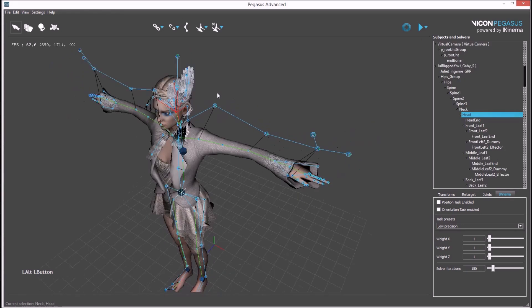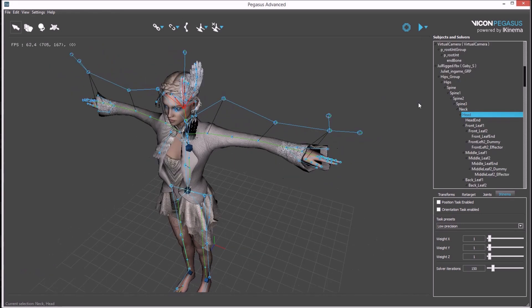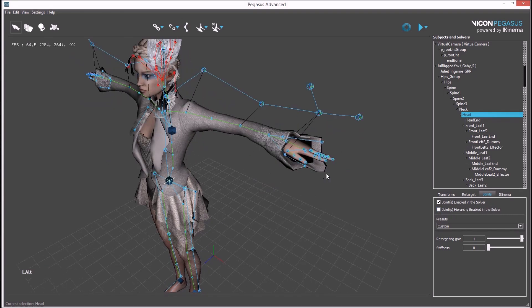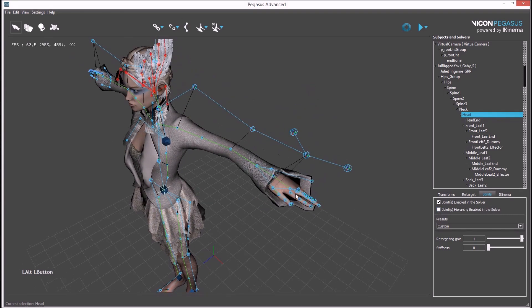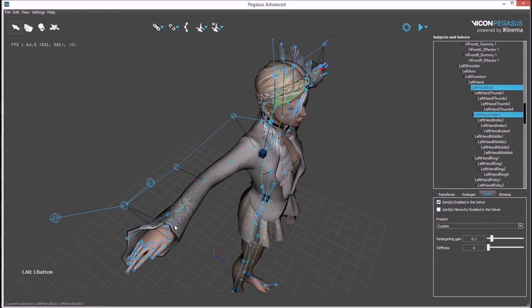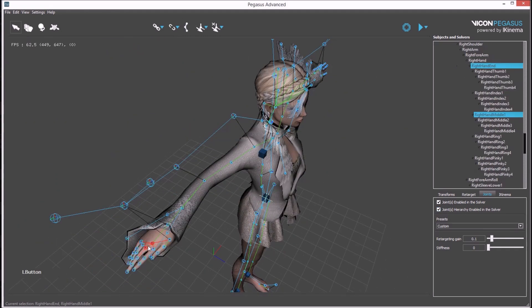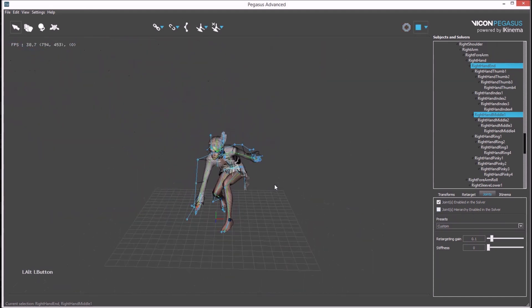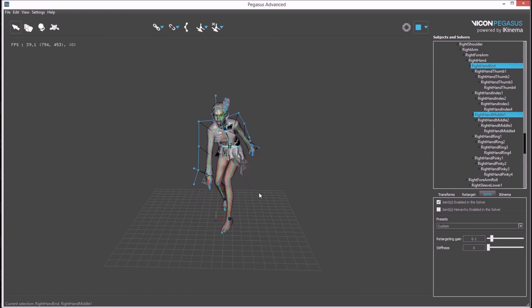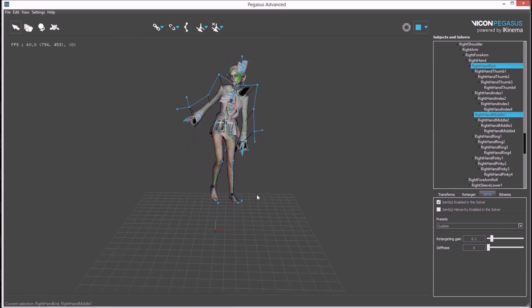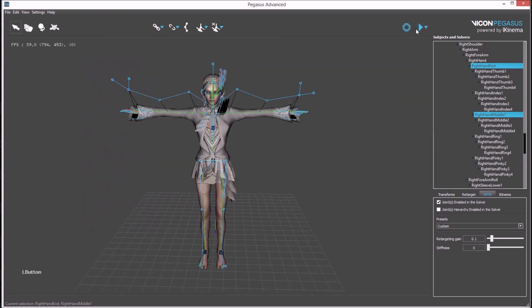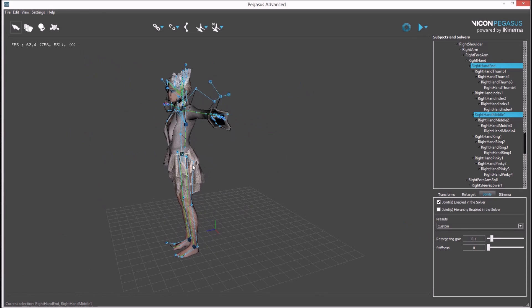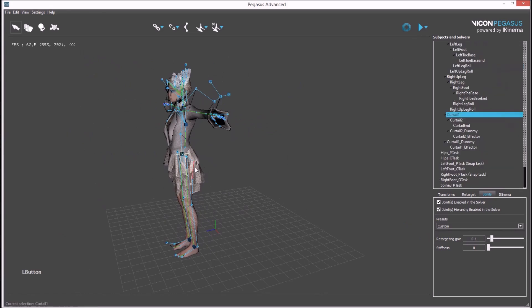Retargeting can be further tuned by excluding bones in the avatar from the solver. Selecting the head allows us to exclude the entire hierarchy from the joints by unchecking this option. The whole hierarchy is now excluded. If you are not solving for fingers, this can be repeated for the hands. After hitting play, the same result is achieved with fewer bones in the solver. Some bones aren't important for the retargeting of body animation and can be safely excluded.